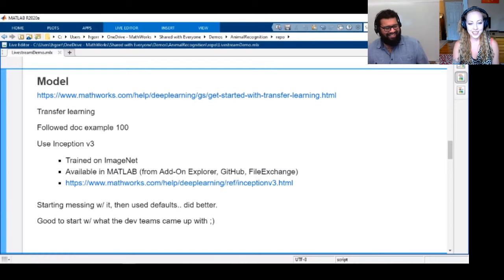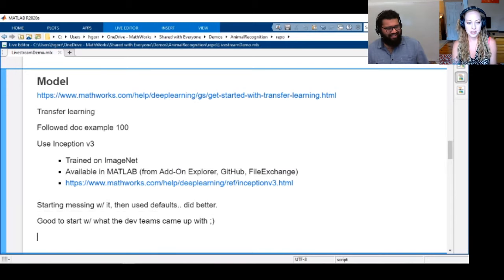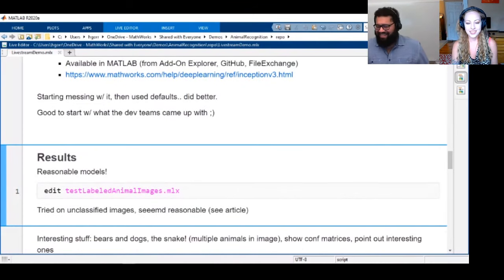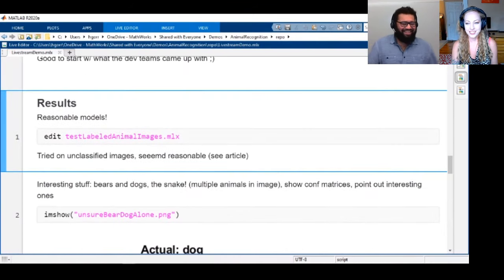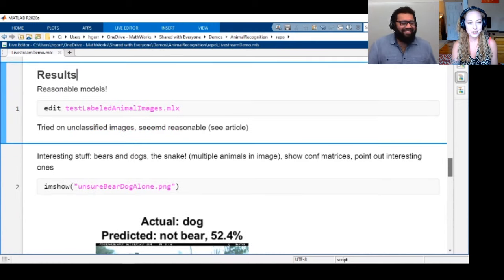I just tried all the defaults — I literally deleted anything extra and used the defaults, and it was a really brilliant model. And I was like, no wonder we have those dev teams and all those researchers and experts. I should use them more.